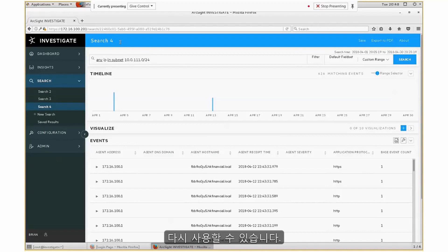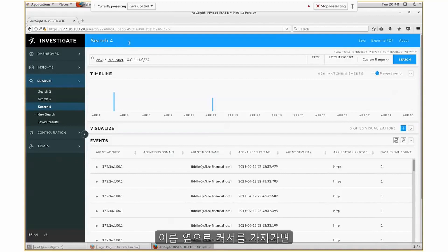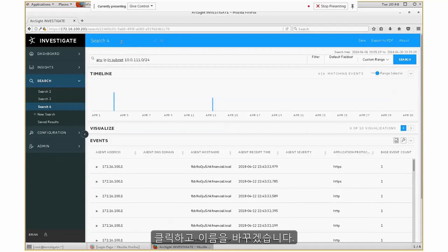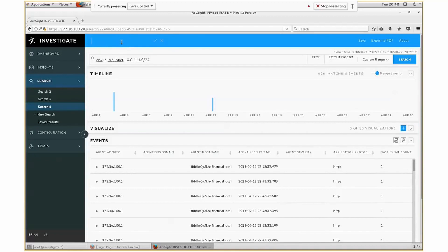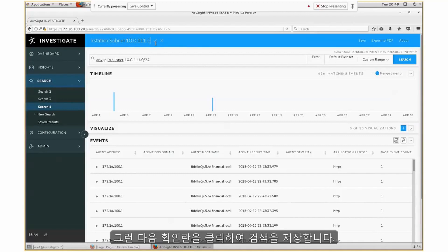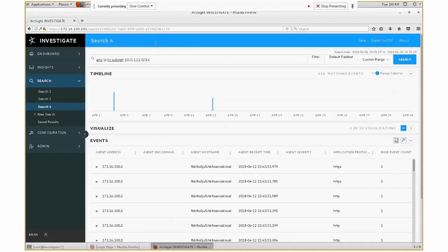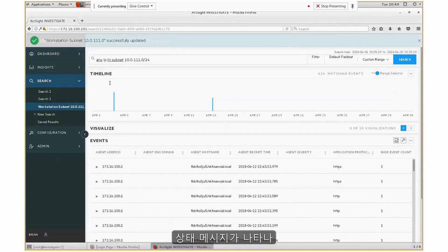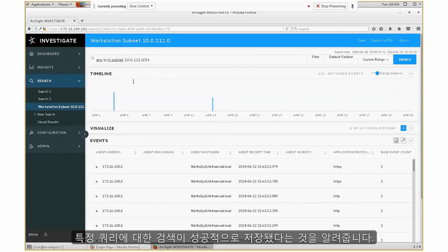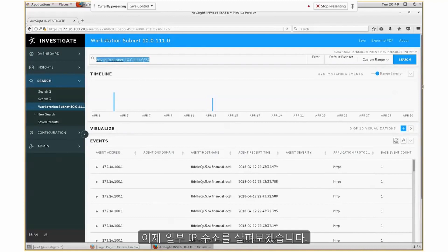Once I have this search created, I can save it and use it again. The default name is 'search4.' Pointing my mouse cursor near that string shows a pencil icon — clicking it lets me give it a name. I'll call it 'workstation subnet 10.0.111.0' and click the checkbox to save this search. It gives a status message that I have successfully saved this search with the specific query.